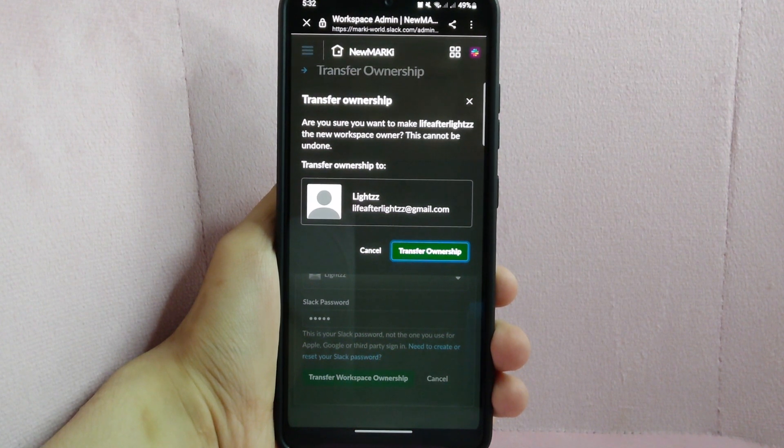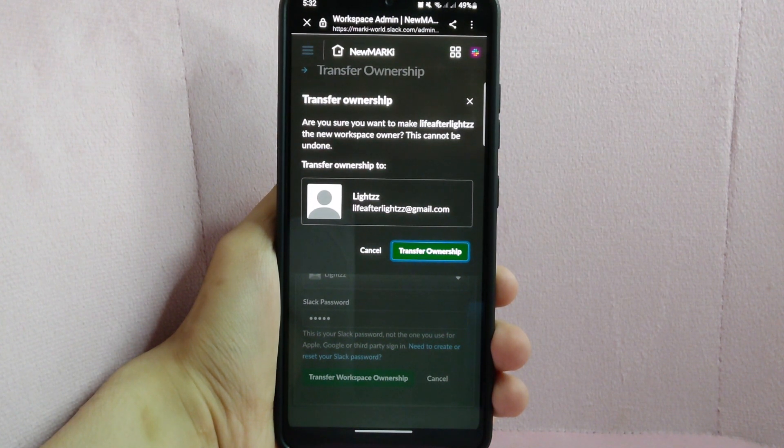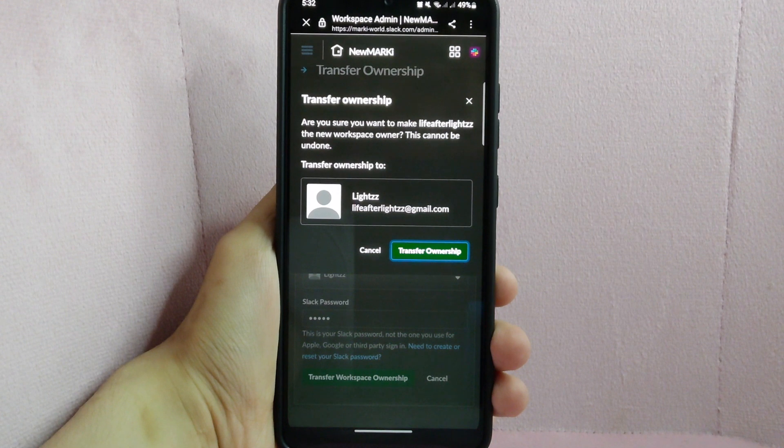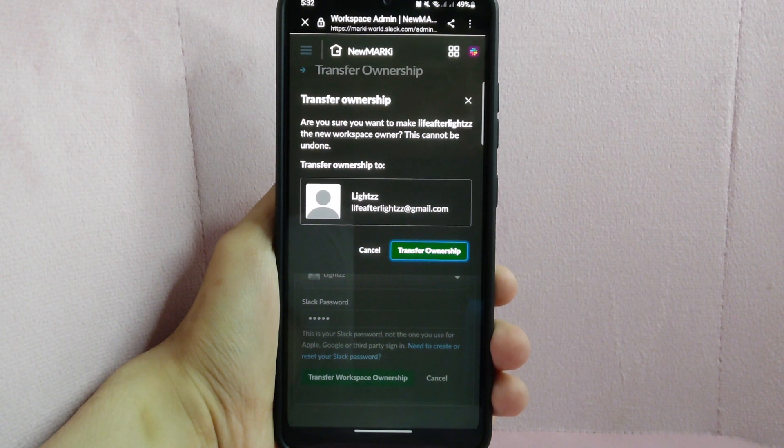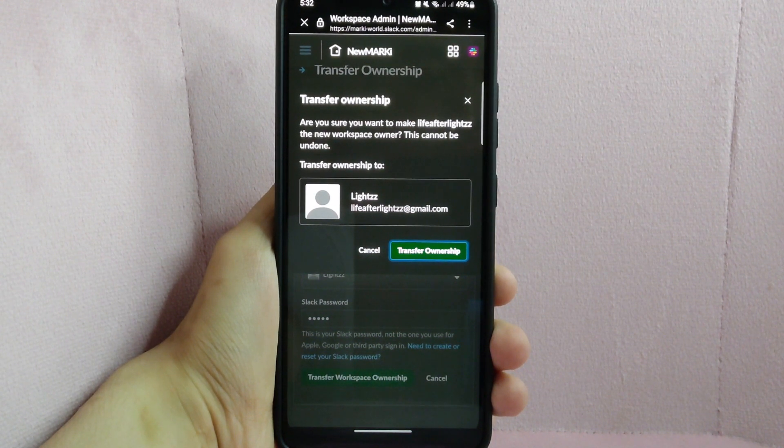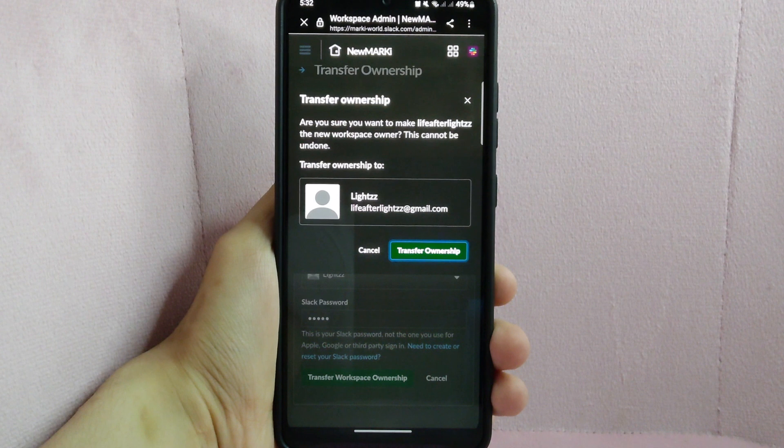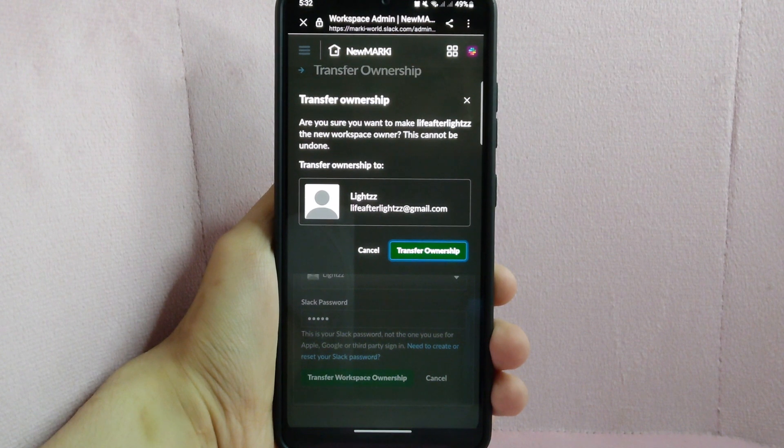Take note that you must be the owner of the workspace to transfer ownership. Also, the new owner must be a member of the workspace and must have the admin role.